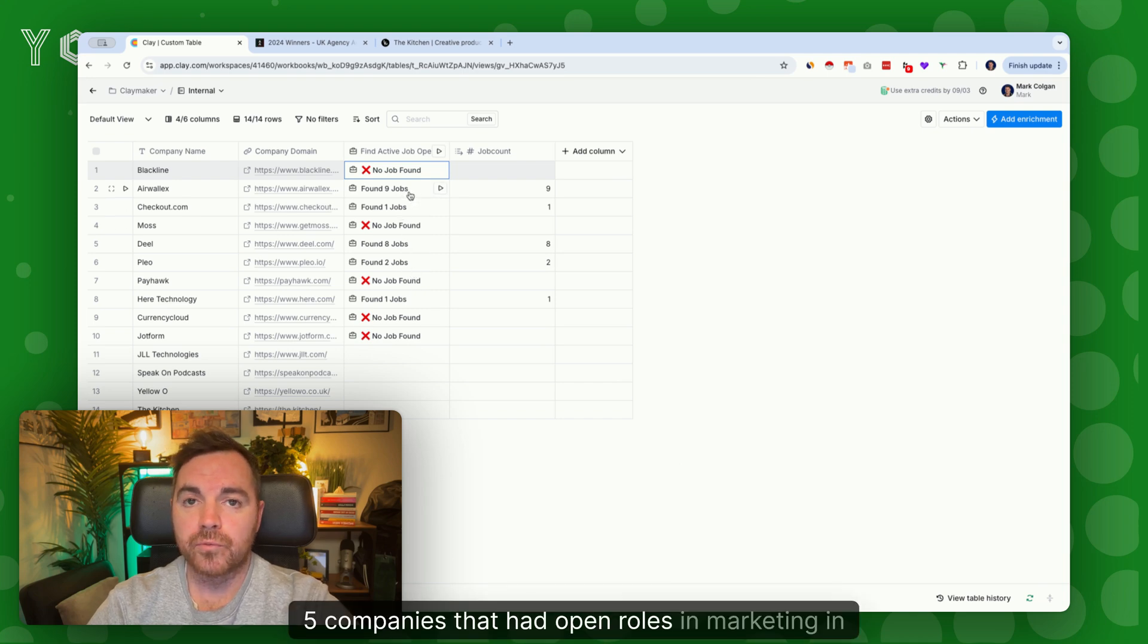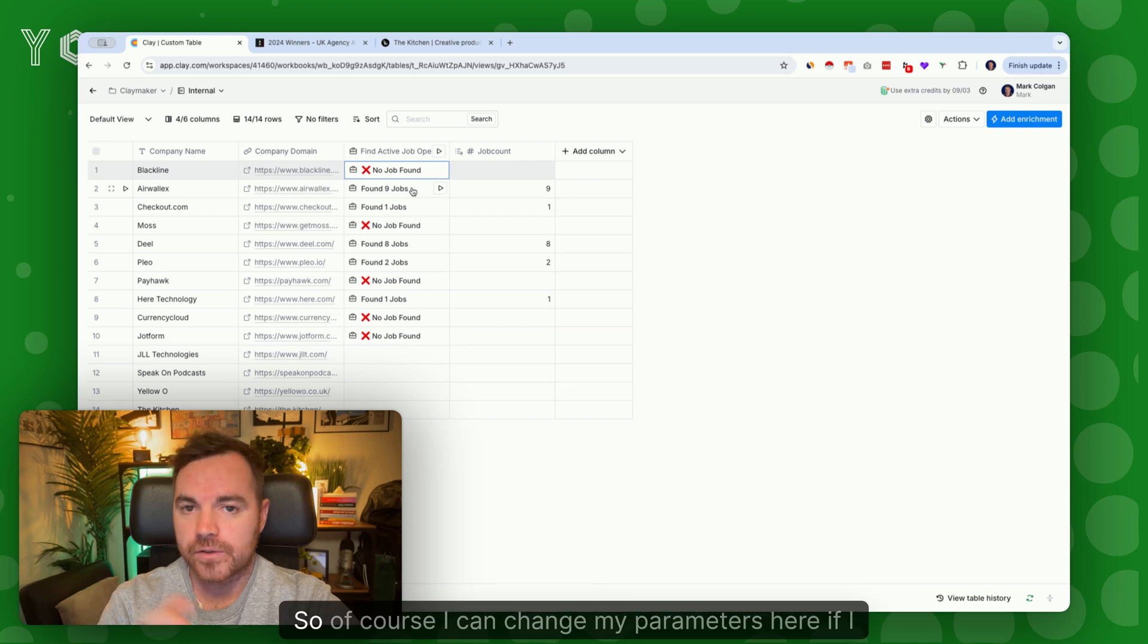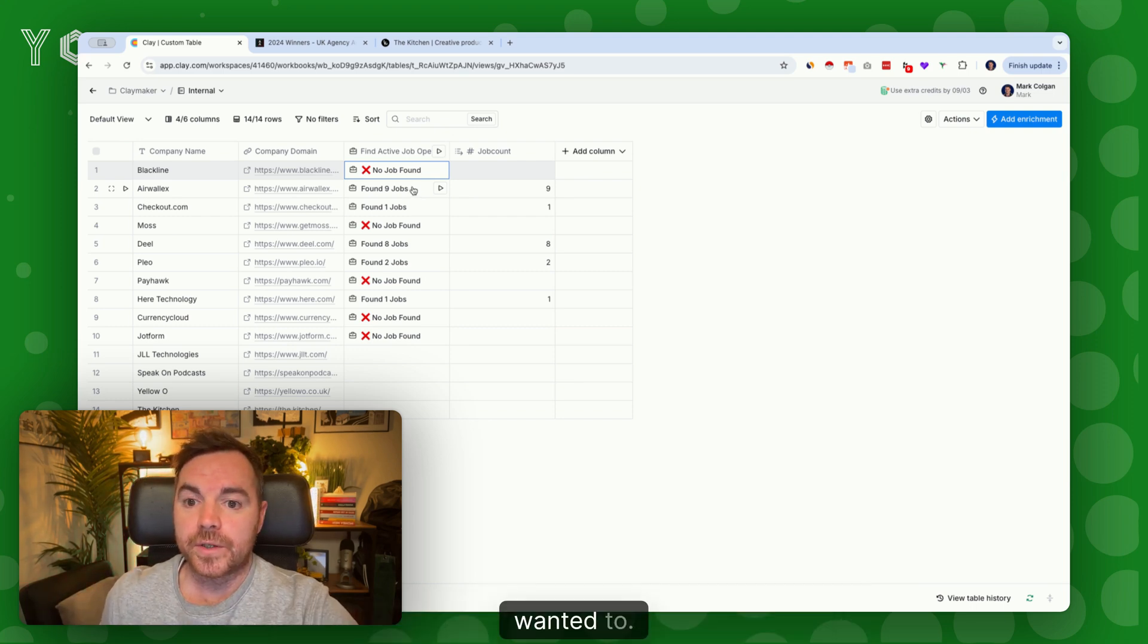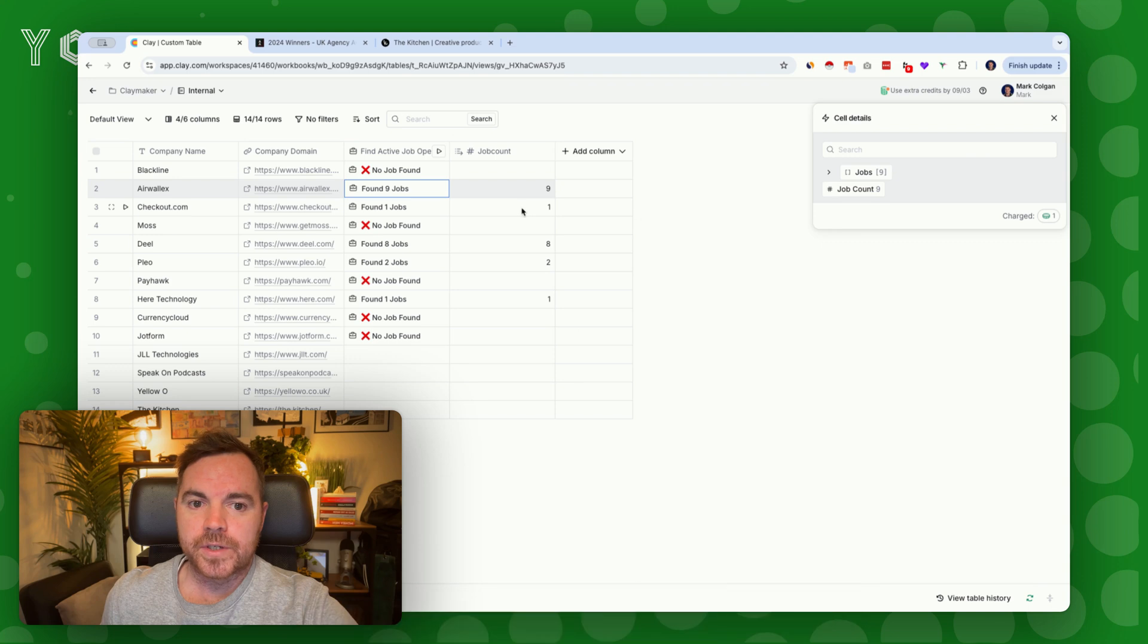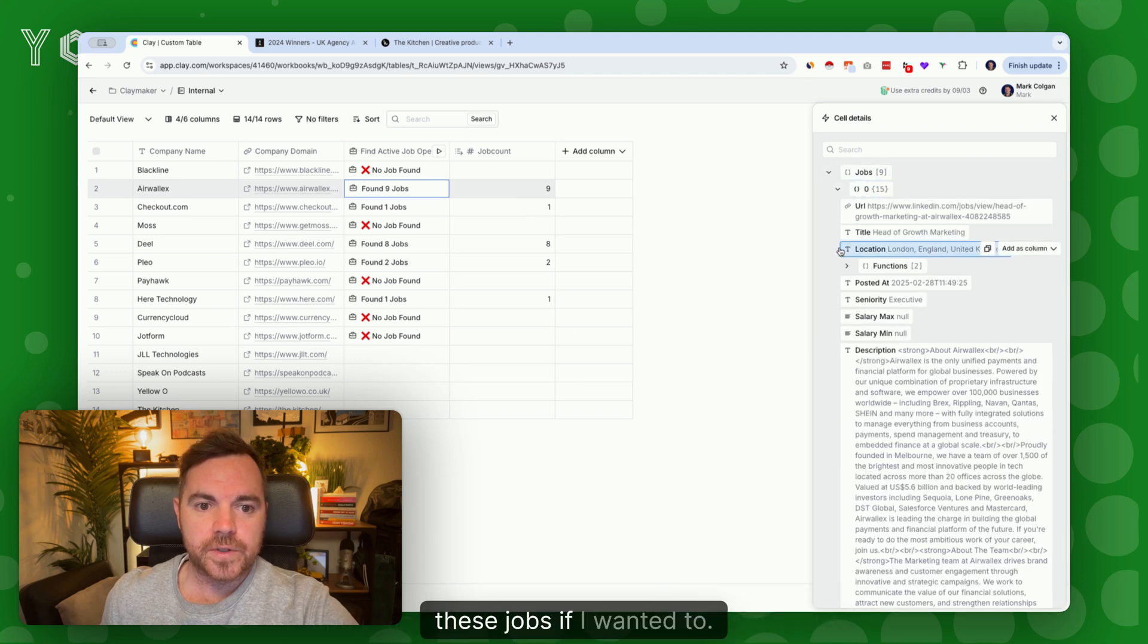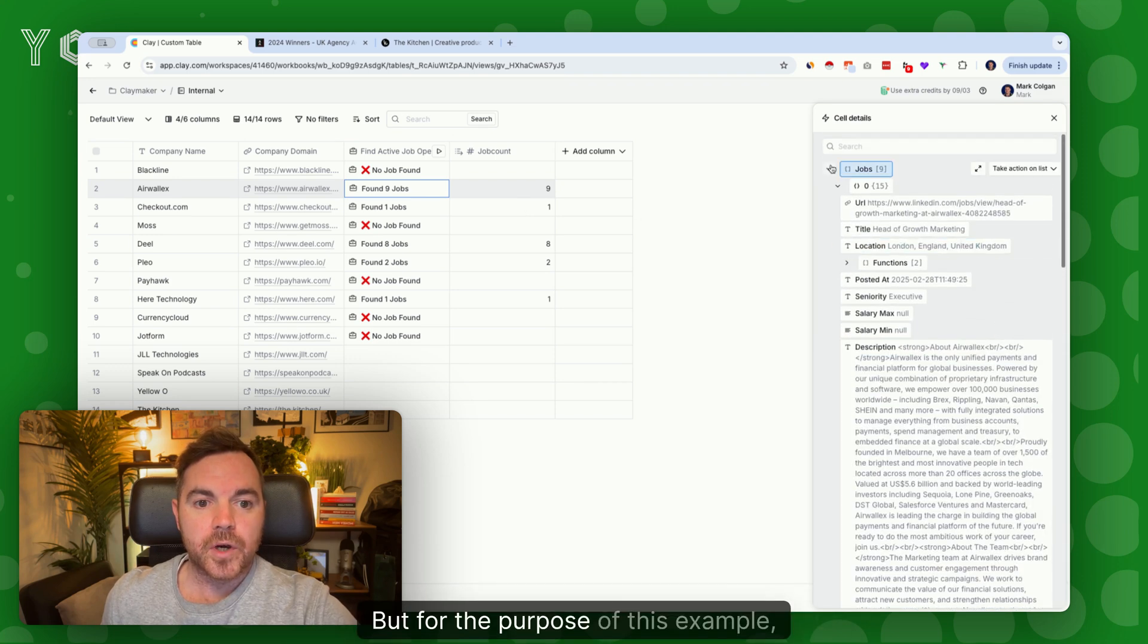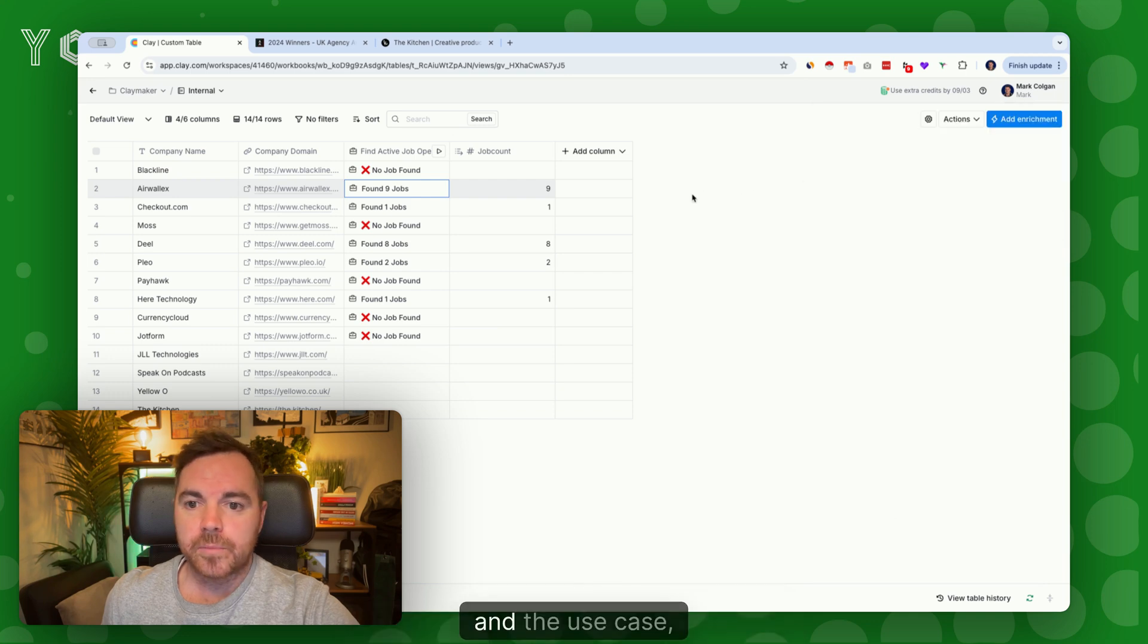Of course, I can change my parameters here if I wanted to, but I've noticed that Air Wallox has nine jobs and I can actually see all the information about these jobs if I wanted to. For the purpose of this example and the use case...